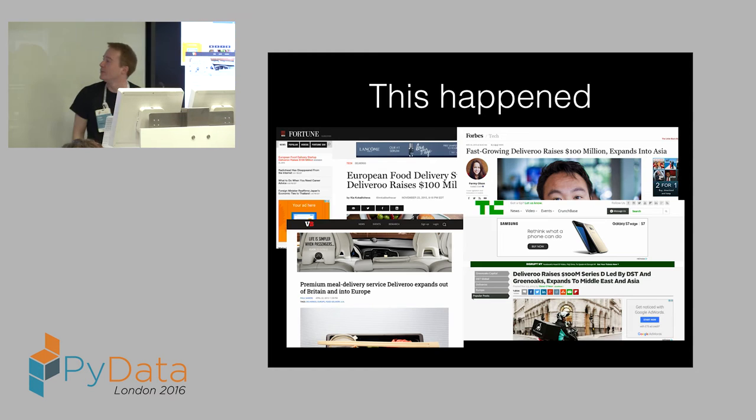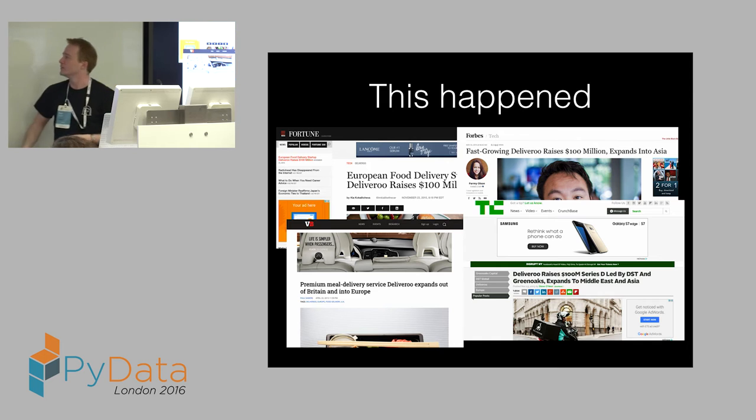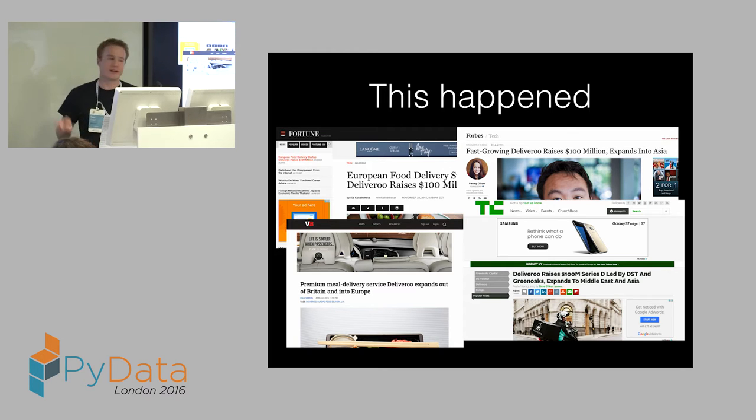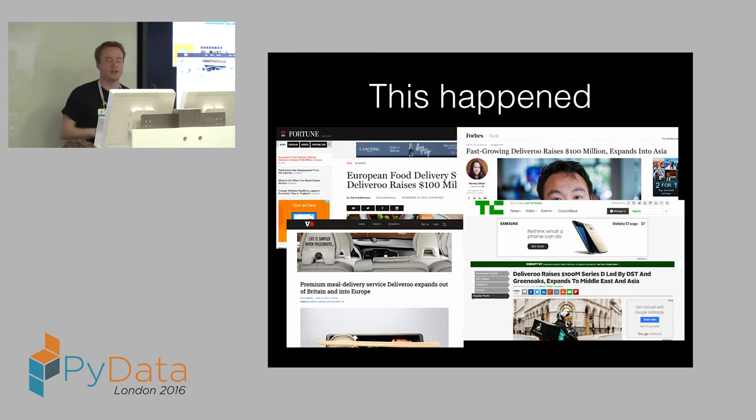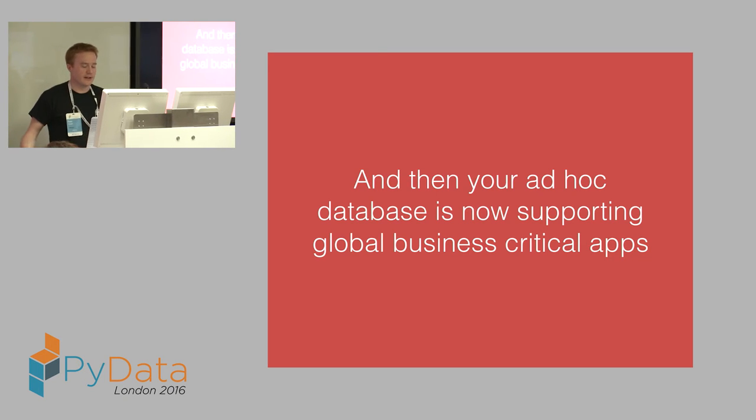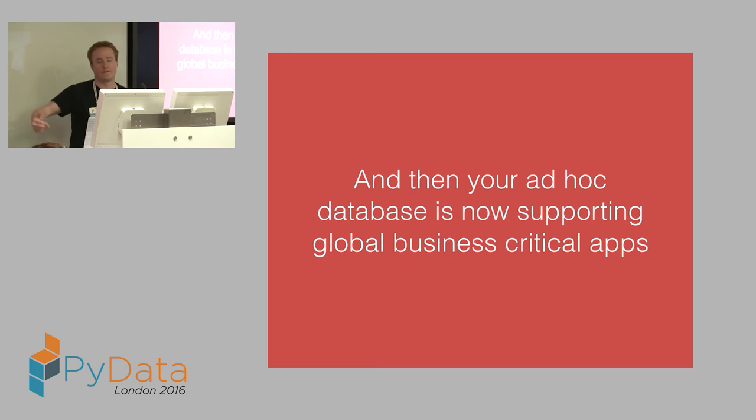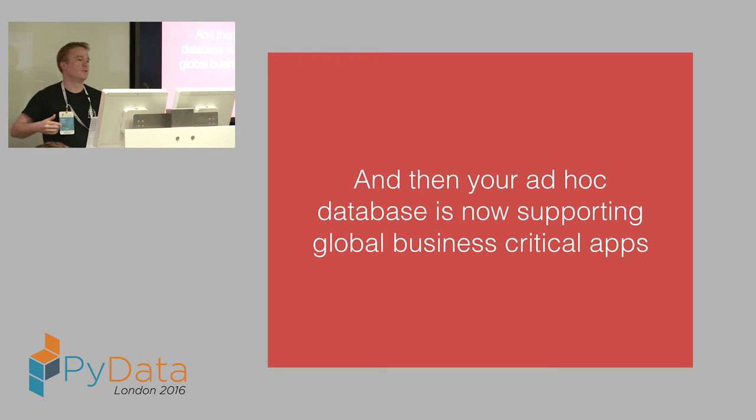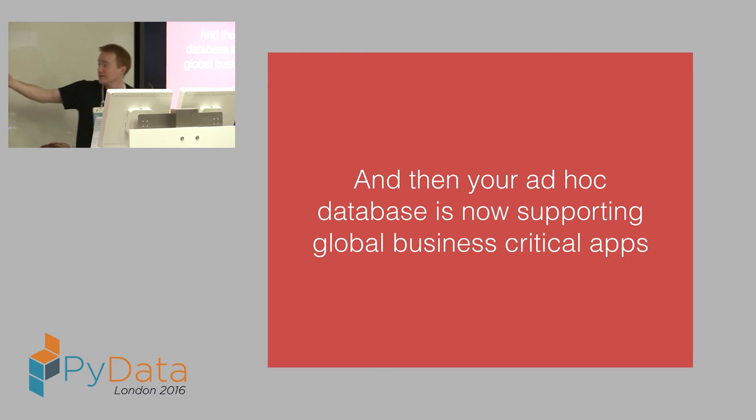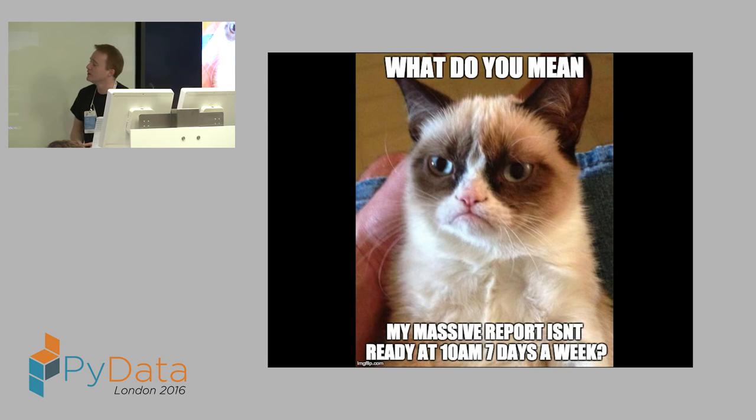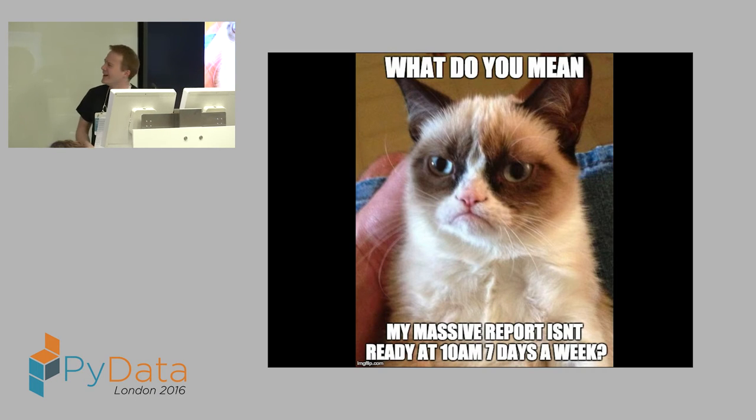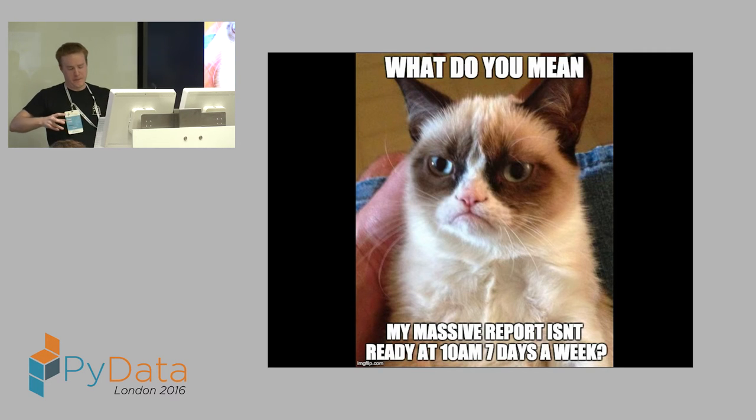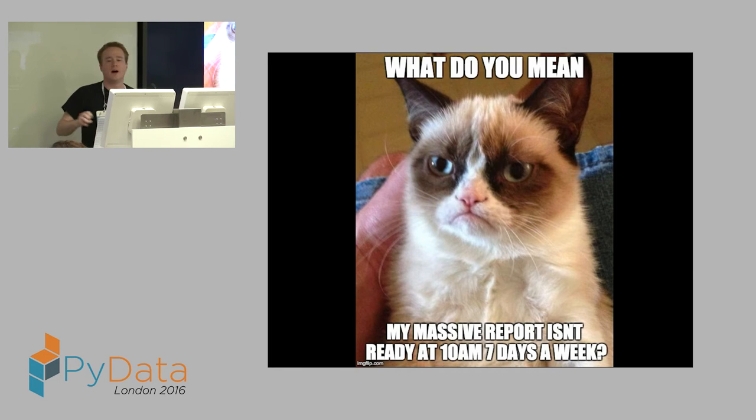Yeah, so this happened. Those of you who don't follow the startup investment press, we kind of got some money, which we basically used to grow. We started out just London, now kind of all over the place. Suddenly, this ad hoc database that was built for a single use, kind of low reliability, but it's good enough for what I was doing. Suddenly, we've ended up in this world where we've accrued tons of technical debt, like almost overnight. We have all of our business critical apps being used around the world, relying on this relatively flaky thing. And then this happens. I kind of want my report. It needs to be ready at 10 a.m. seven days a week. And if it's not, I'm an unhappy cat.